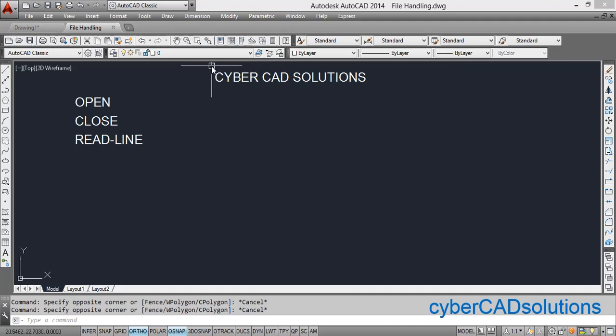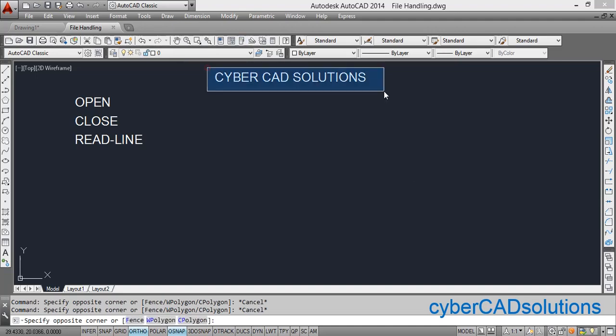Hello friends, welcome to CyberCAD Solutions. In this session I am going to explain how to read Excel data and use it in AutoCAD to create objects through AutoLISP program. Reading an Excel file through AutoLISP program is a bit difficult.